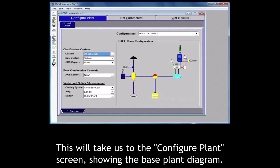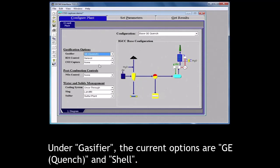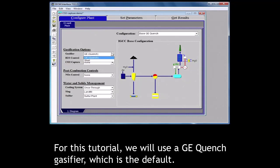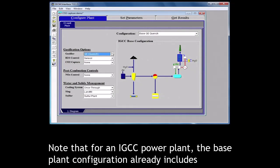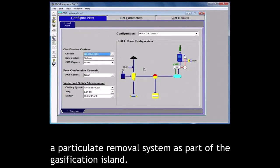This will take us to the configure plant screen showing the base plant diagram. Under gasifier, the current options are GE quench and shell. For this tutorial, we will use a GE quench gasifier which is the default. Note that for an IGCC power plant, the base plant configuration already includes a particulate removal system as part of the gasification island.